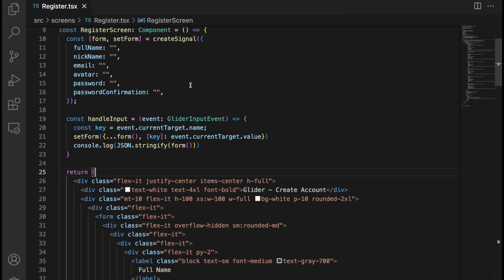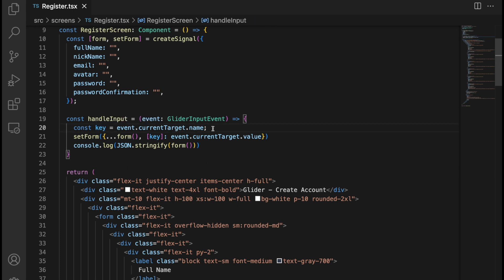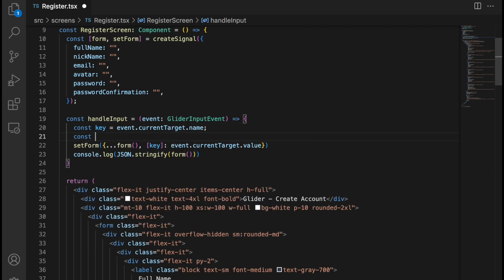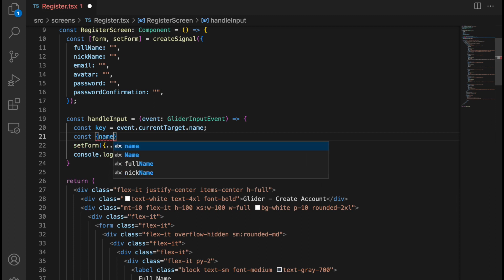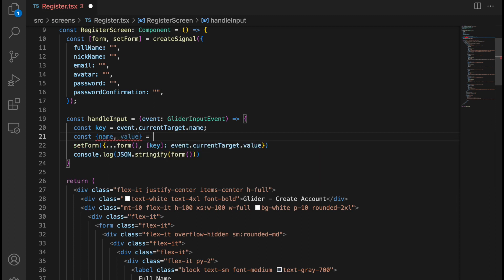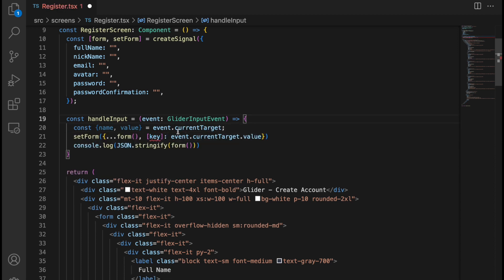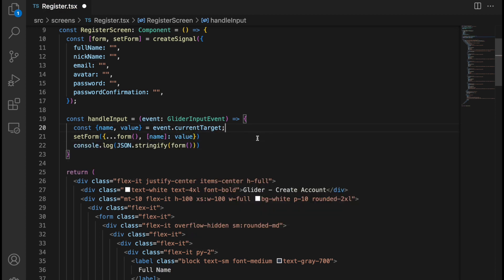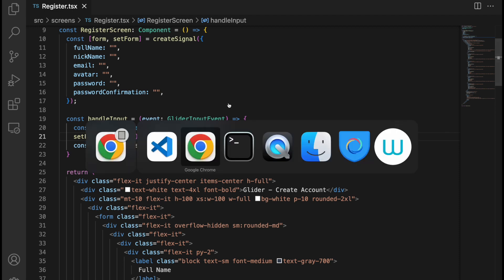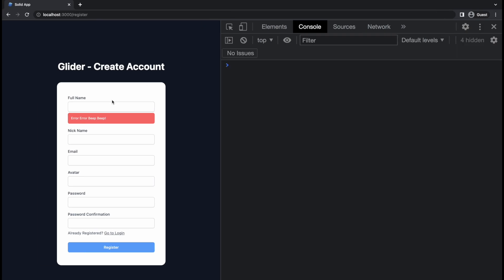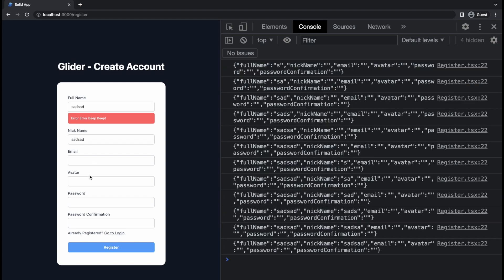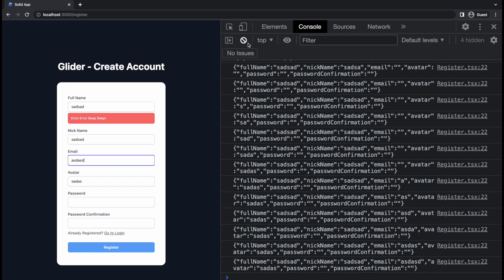Now a couple of improvements. We can simplify by destructuring name and value on one line: const { name, value } = event.currentTarget. Then we remove the key variable and provide name and value directly in setForm. Let's verify this works — it does, no drastic changes, everything works as before.